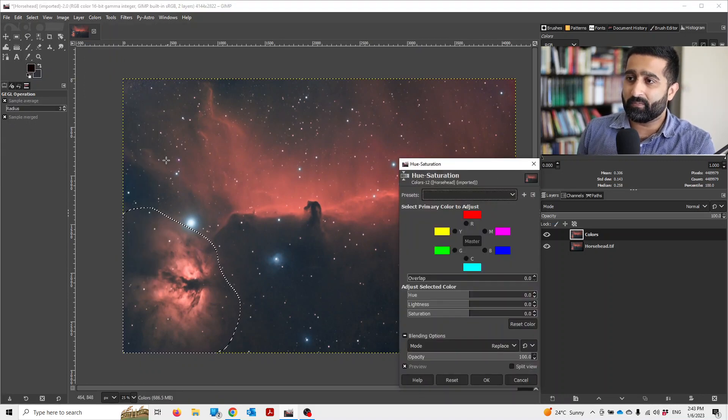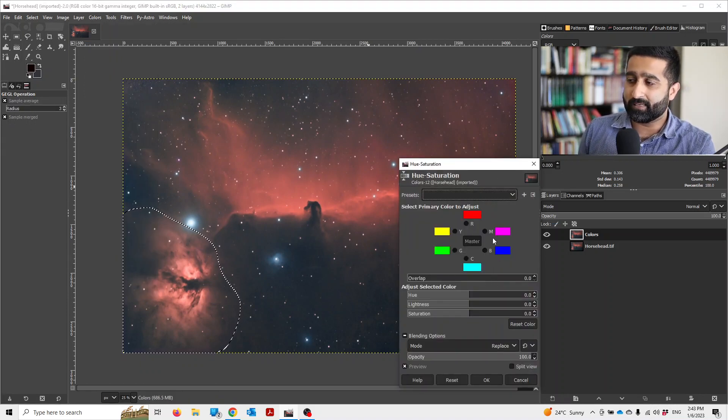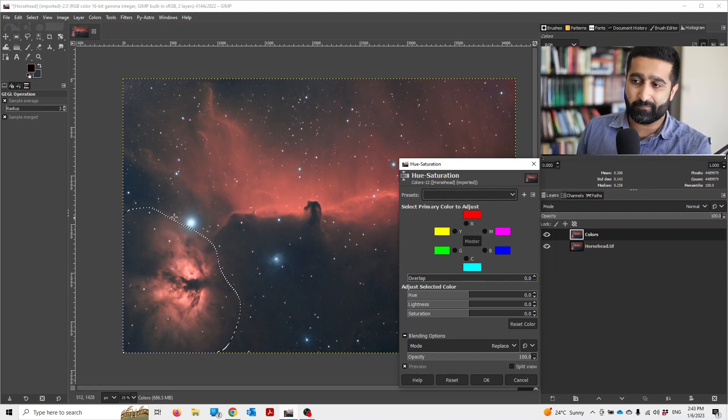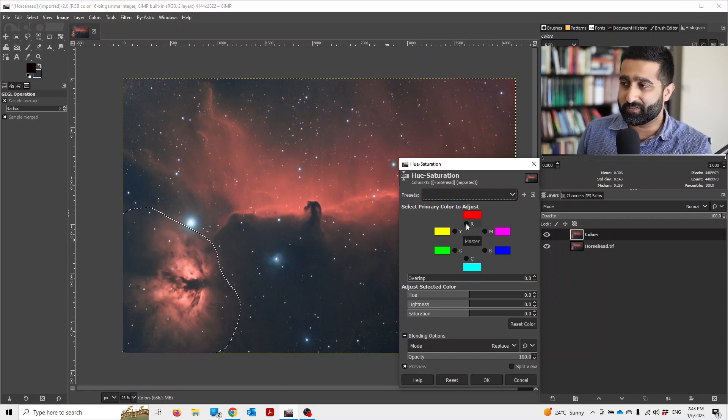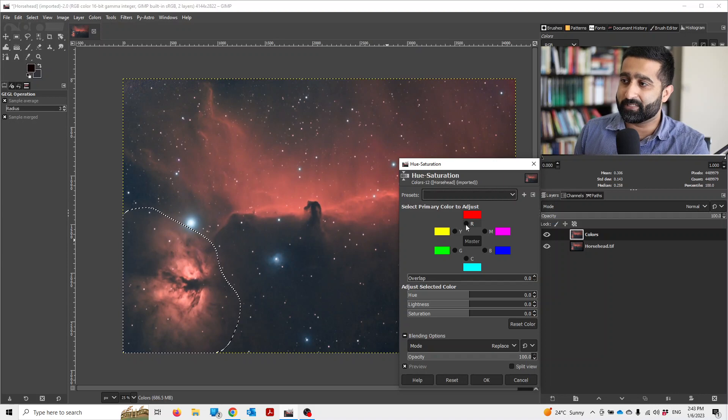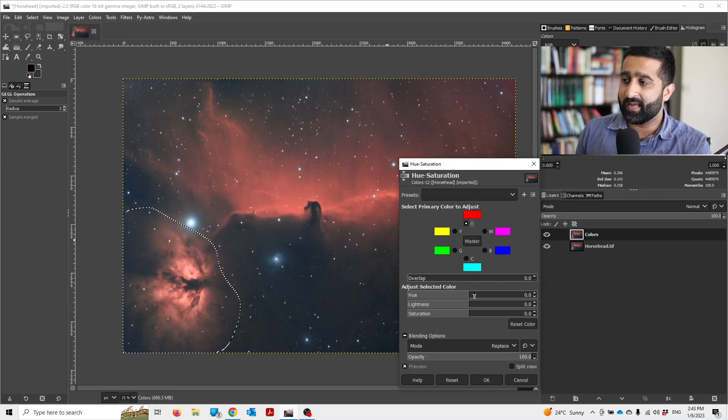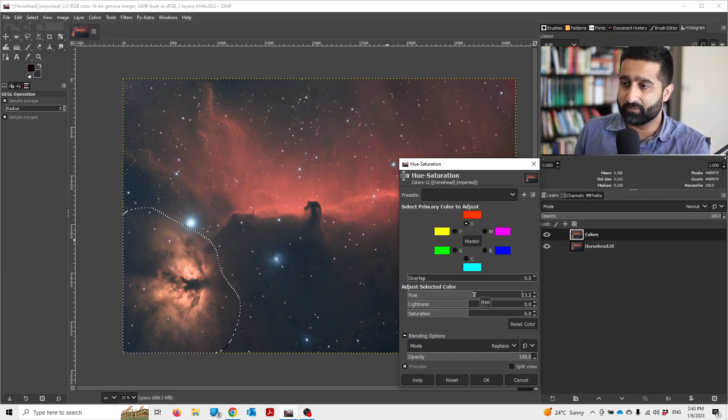Now there are all kinds of colors you can change, but because this flame nebula has a reddish sort of tint, I'll select red and then I will turn up the hue.